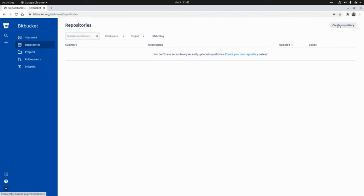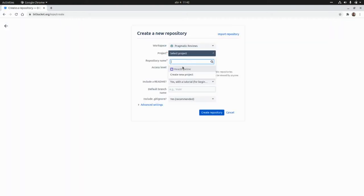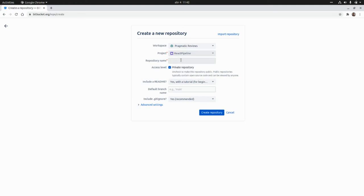First, let's create a new repository in Bitbucket. I'm going to click on Create Repository. I already created a new project, so I'm going to select React Pipeline Project and the repository name will be React Pipeline. I'm going to click on Create Repository.